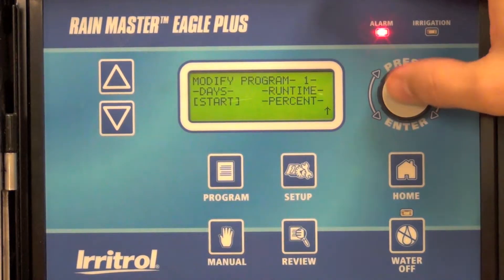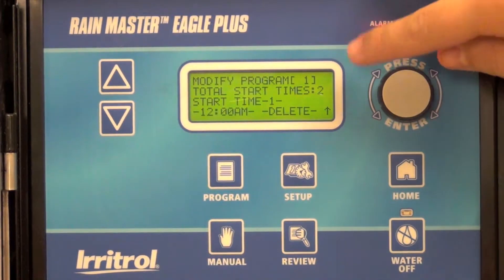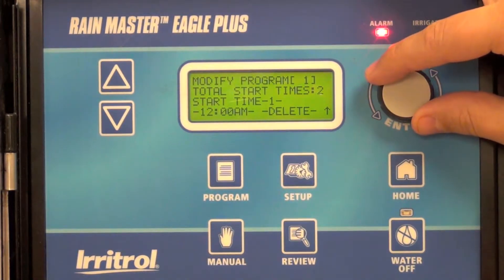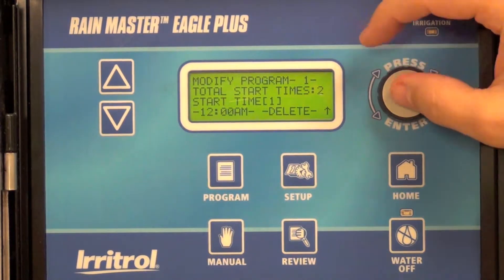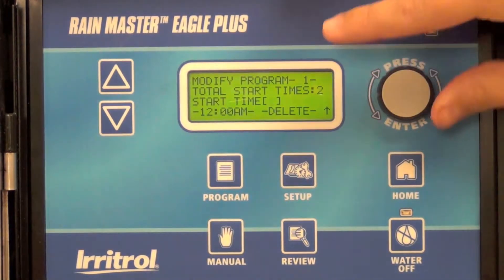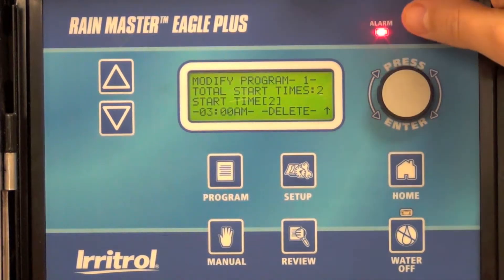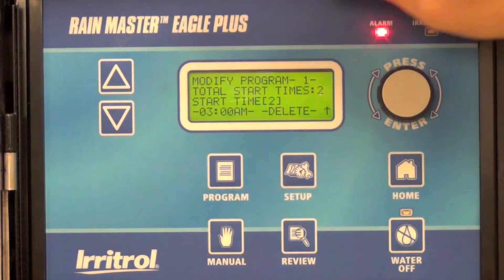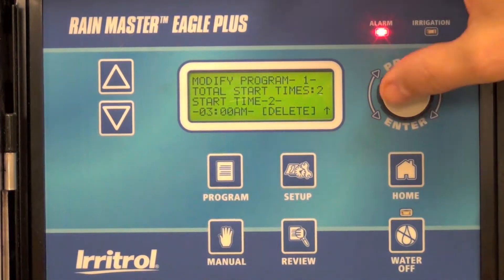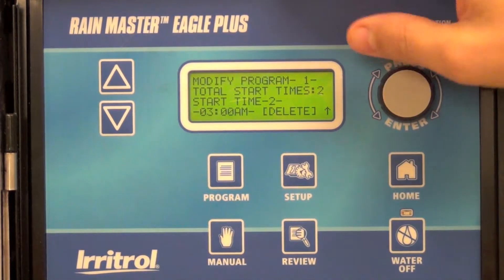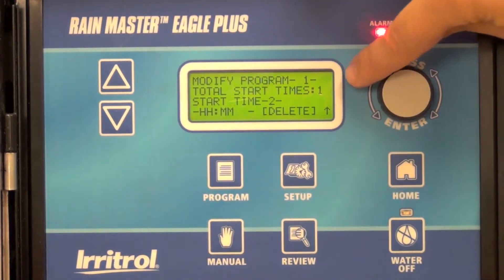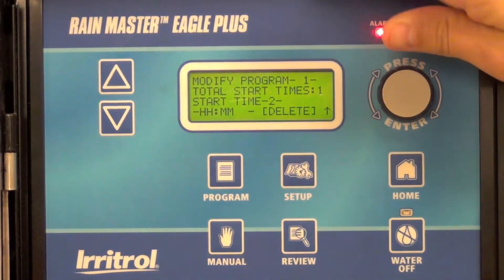I'll change the start times. In this case I have two start times — start time one is at midnight. I want to go ahead and delete start time two, which is 3 a.m. I'll go over here to select delete, clearing that. Now my total start times are one.